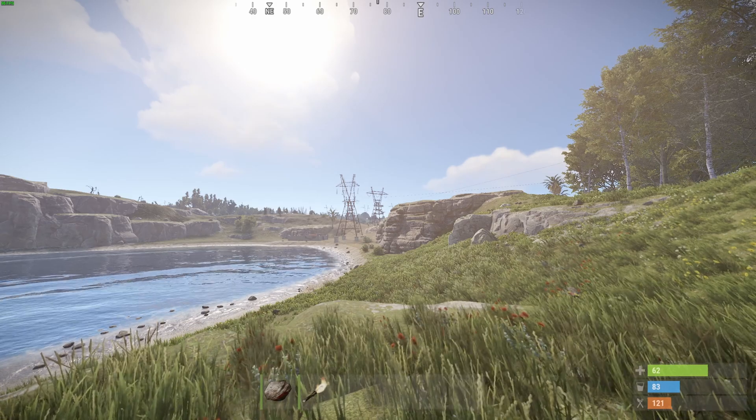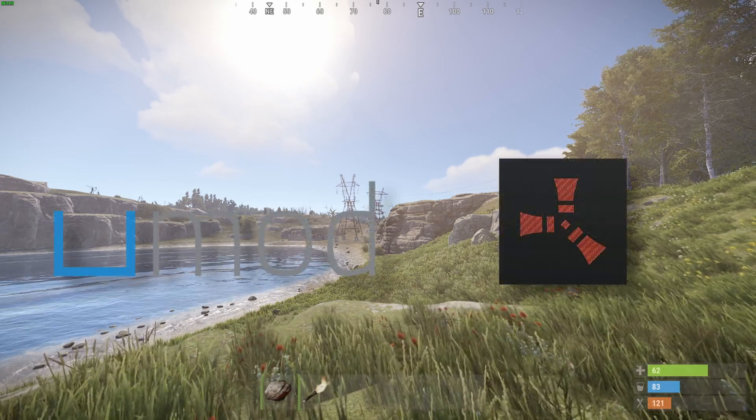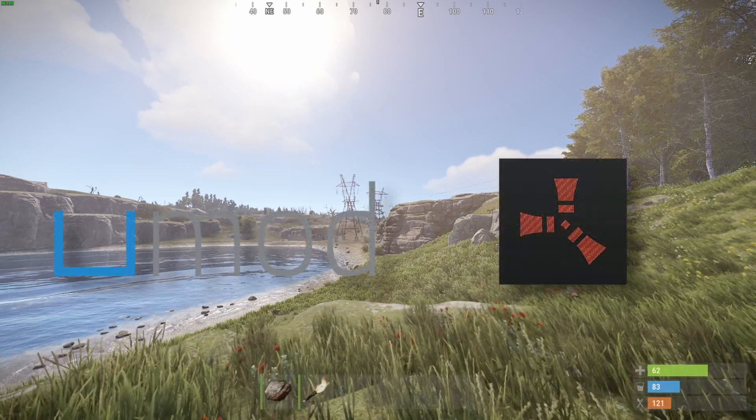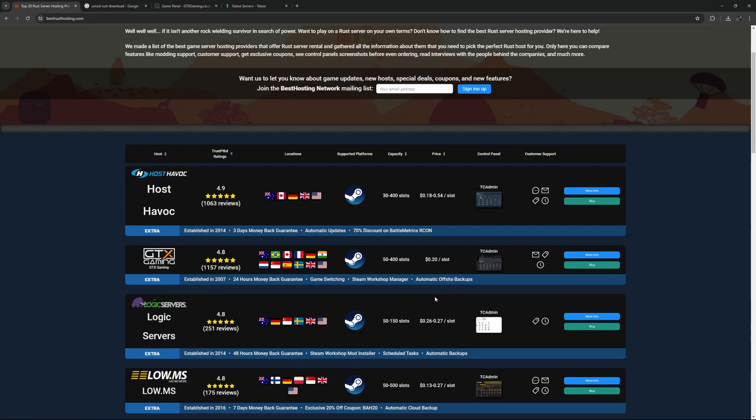If you want to install plugins you need to install a modding platform like umod or carbon. In today's tutorial I will be using GTX Gaming. I would recommend looking at some sort of comparison, look at the locations they offer and also look at the prices. Based on that decide what kind of servers you would like to use.